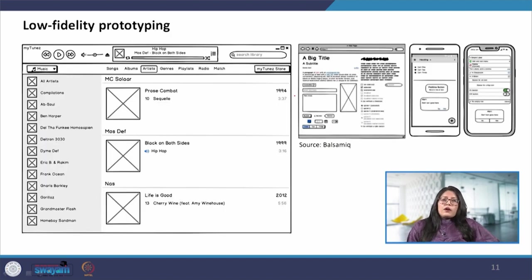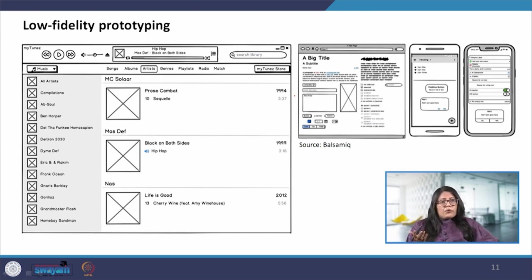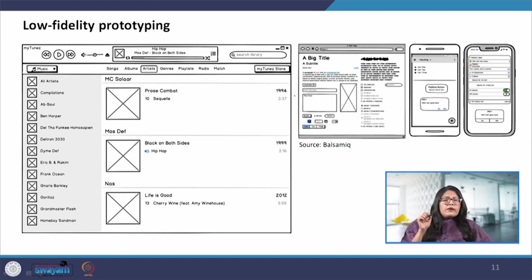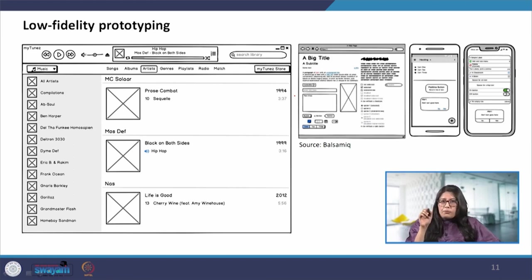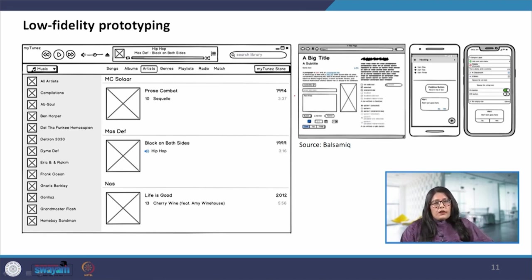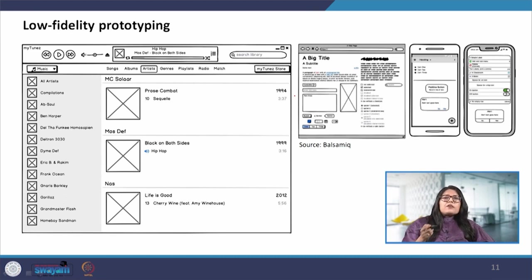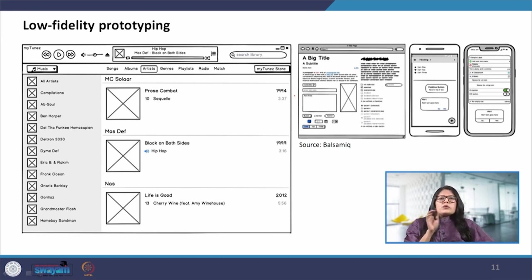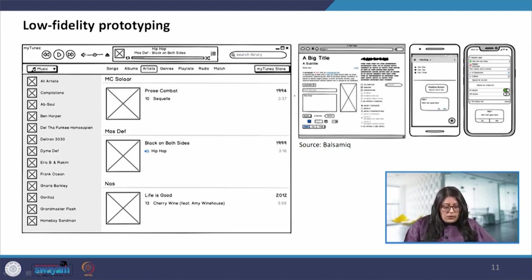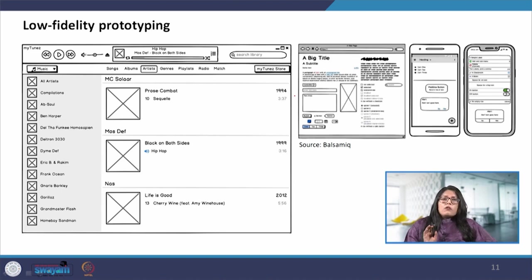Once we are done with our information architecture then we come on to our low fidelity prototype. Low fidelity prototype - we can see some examples here on the screen - they can be made with the help of sketching on paper, pencil or a tablet or similar digital field, it can also be done on a template. There are several templates that are available where the user has the flexibility of moving the things around.